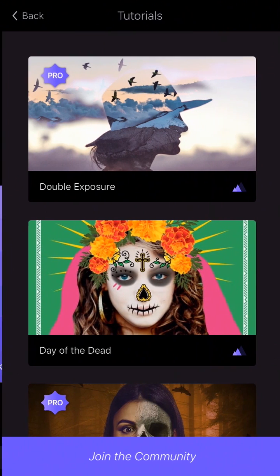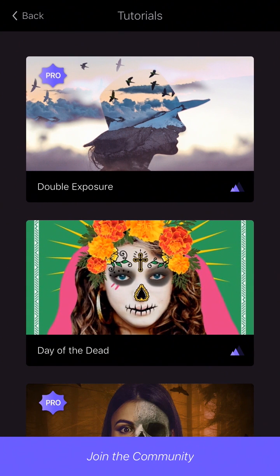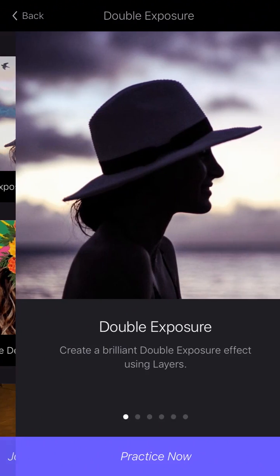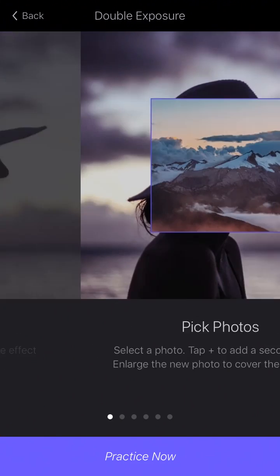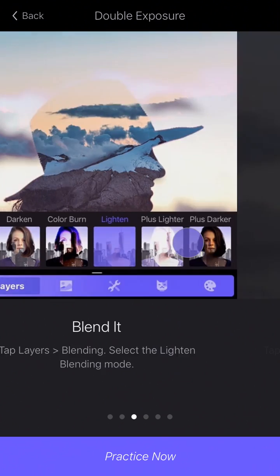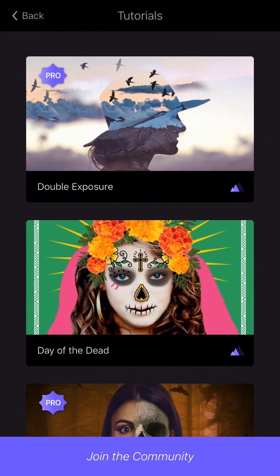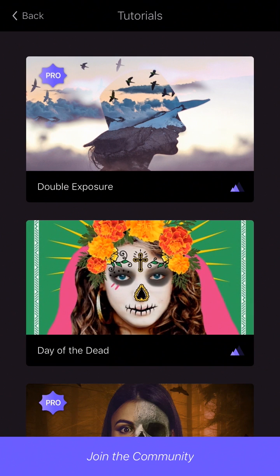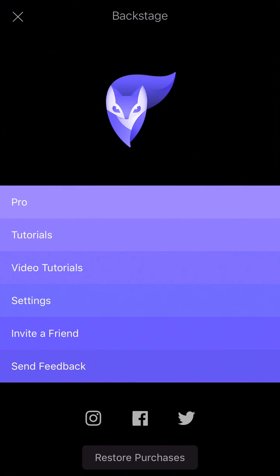Here you can find many tutorials in order to achieve all kinds of cool effects in a very simple way. You also have access to the video tutorials that we publish every week.